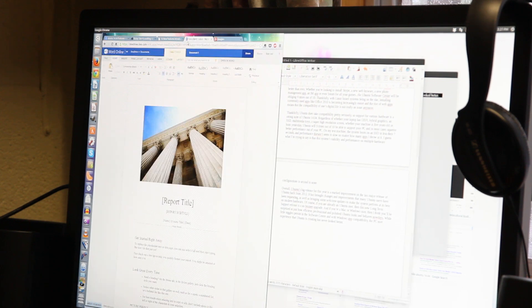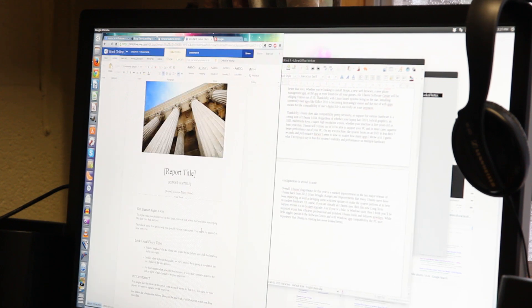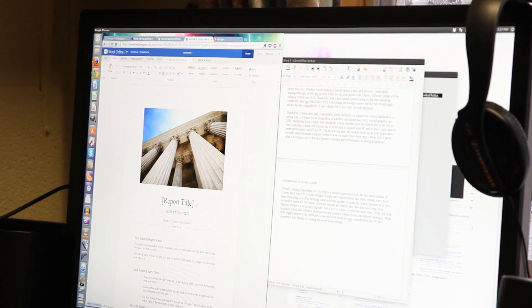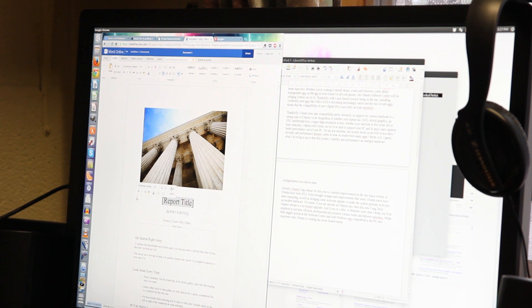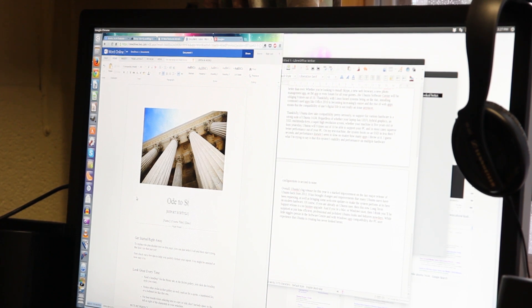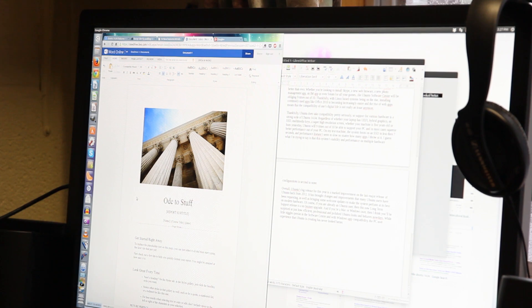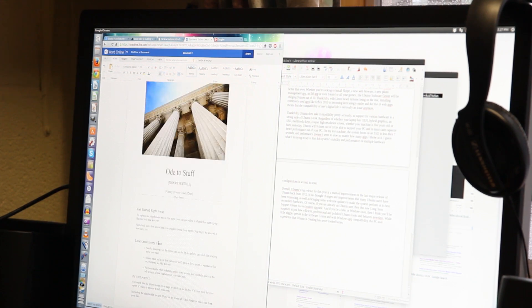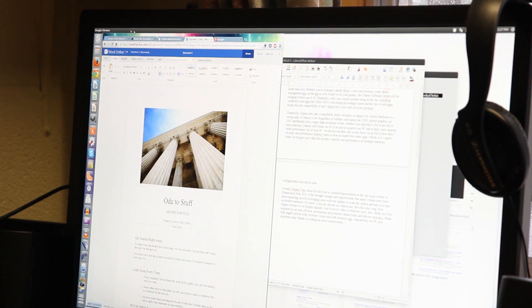Thankfully, with Linux-based systems being on the rise, installing commonly used apps like Microsoft Office 2010 is becoming increasingly easier, and the rise of web apps means that compatibility of one's digital life is not really an issue anymore.